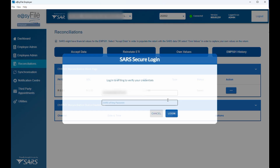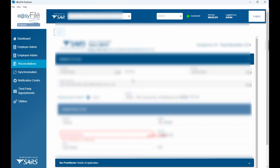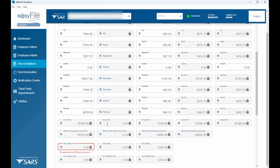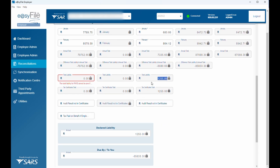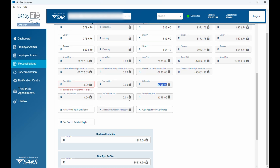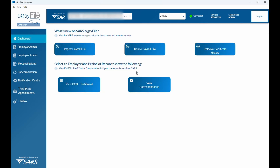Under the employee it will show the newly created certificate. Go to reconciliation and refresh. You can see the liability pulls through — the UIF entered on that IT3 certificate now pulls through under liability. This confirms that when you cancel the duplicate certificates from the previous year and create a new one for the current year, it pulls through correctly and your reconciliation can be completed. Note: this reconciliation isn't balancing yet because I still need to add the other certificates — I just wanted to show you how the workaround functions.